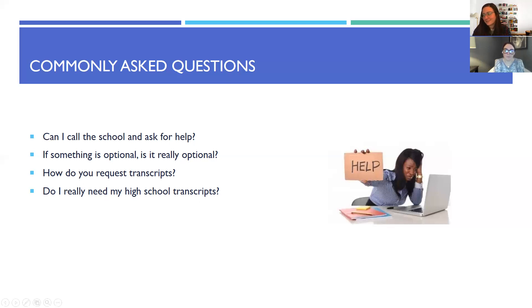That's it — those are the basics of applications. If you have more questions or need more help, Elena and I are always happy to meet one-on-one to go over the more specific stuff, but this should be enough to get you going. Thanks for watching and we'll talk to you soon!